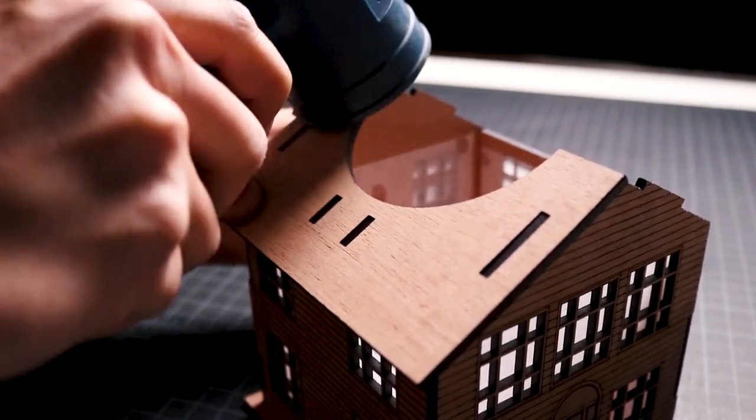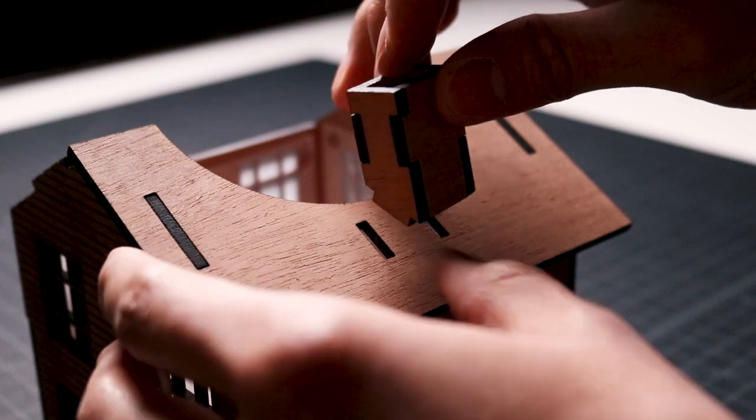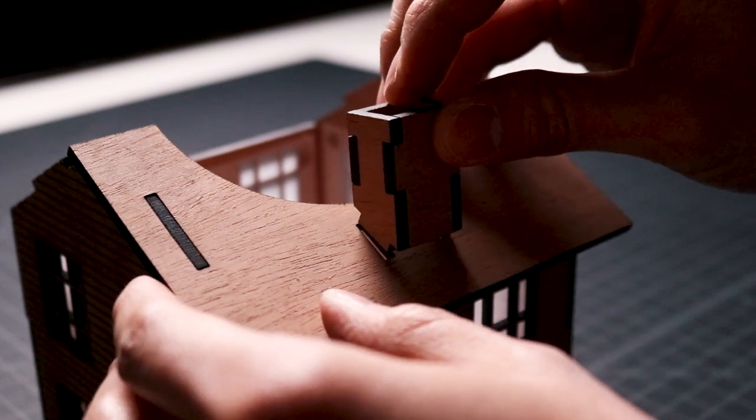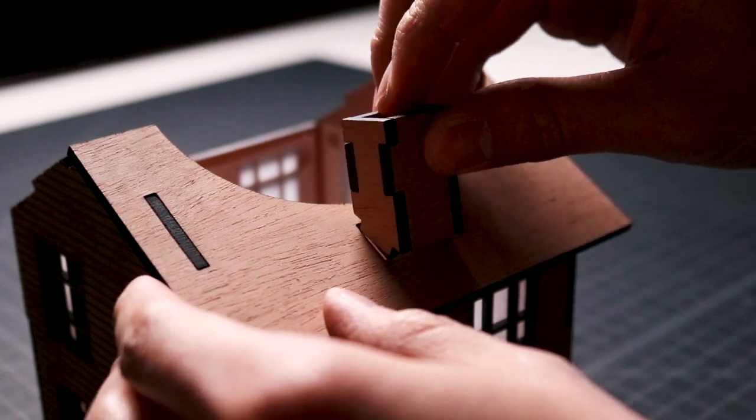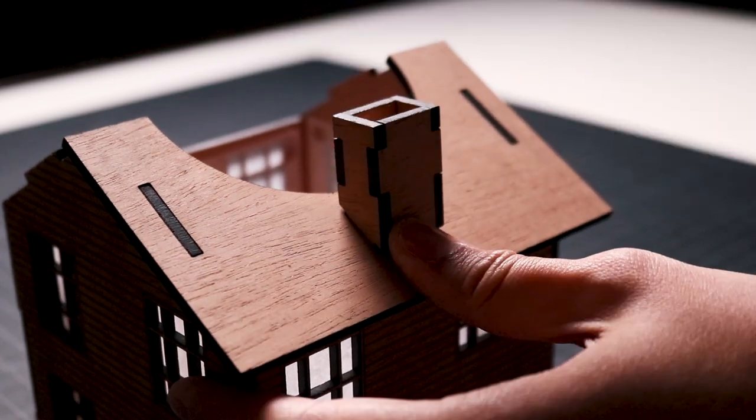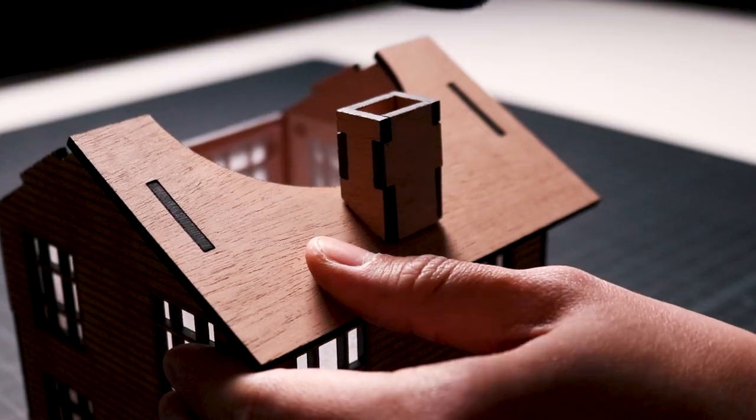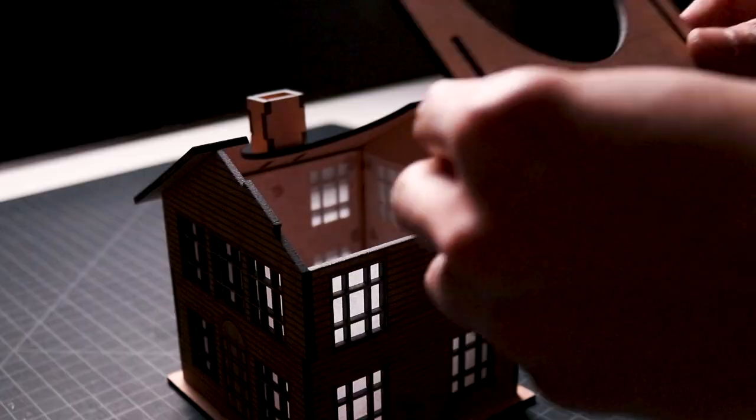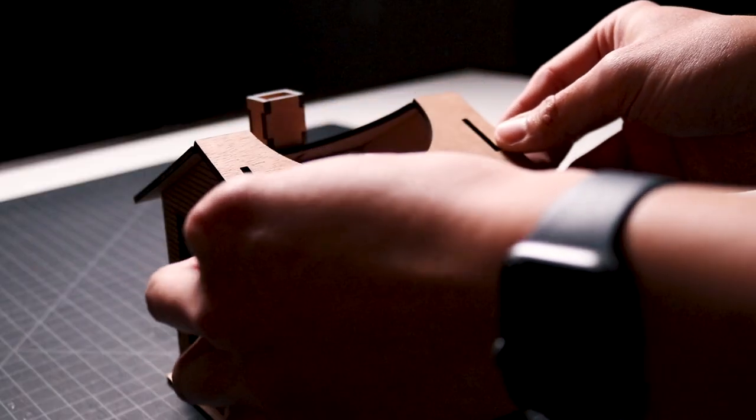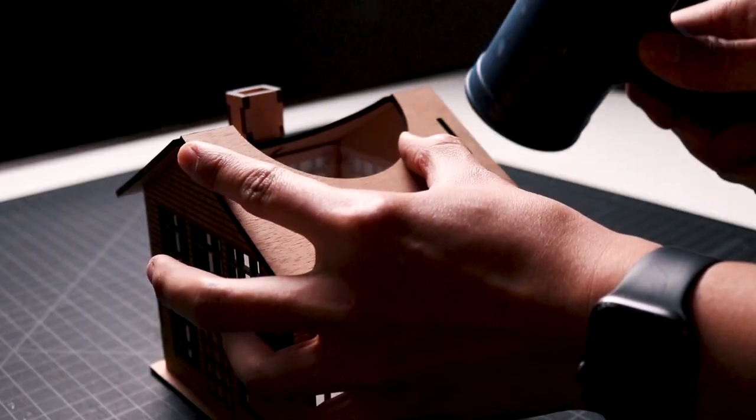I brought over the chimney assembly, applied glue to the tabs at the bottom, aligned the tabs with the slots in the roof panel, and joined them together. I brought over the last roof panel and installed it without glue.